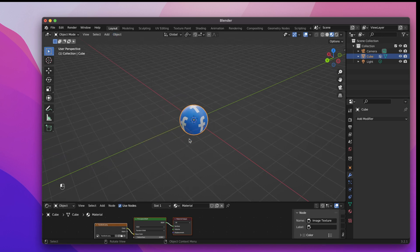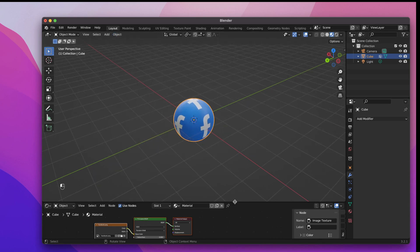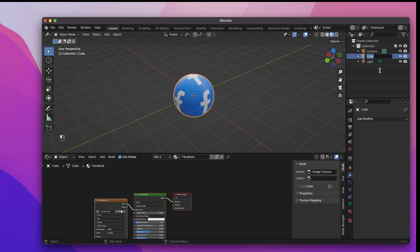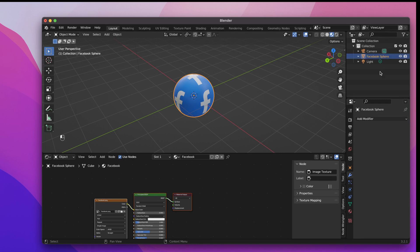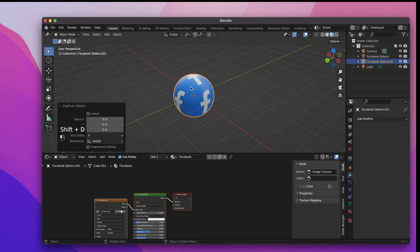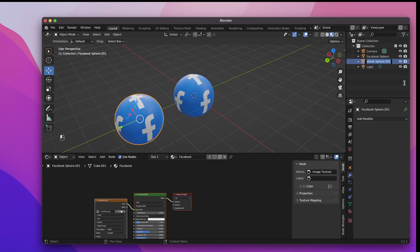Let's rename the material to Facebook and rename the cube to Facebook Sphere. Now I will duplicate the sphere and the material in order to create the other social media balls. That's quite a simple process. So I'm going to speed it up a bit.